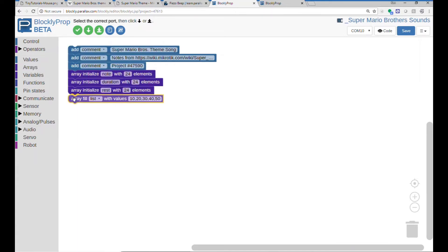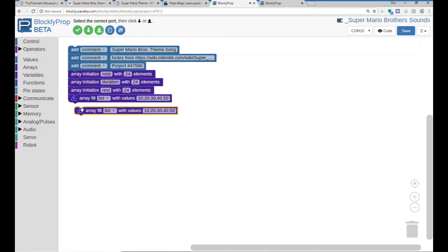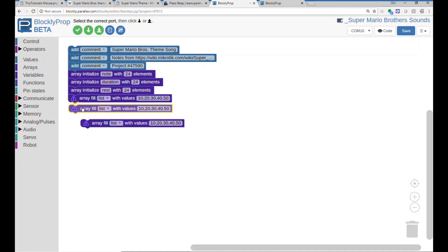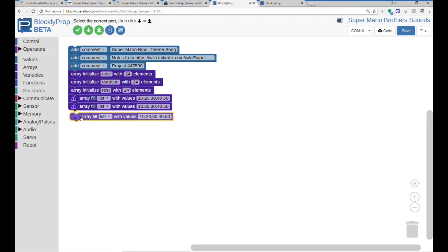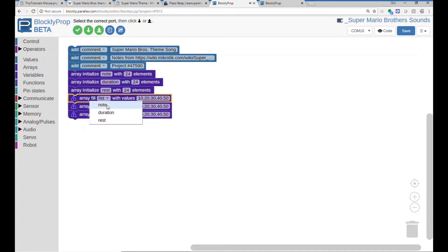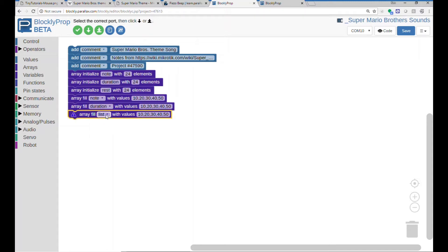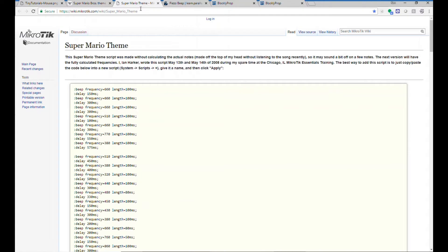So now we get the list, and I'm going to paste it three times, and we'll populate this with the notes, the duration, and the rest. So where do we get these values? We'll hop over to Ian Harker's list, and you note that the first one is 660 hertz,